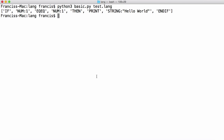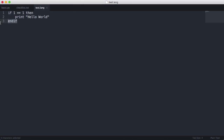In the last video we left off being able to tokenize a string. We were able to recognize the andif keyword, the then keyword, and the if keyword, along with the if condition. What we're going to do in this video is set up our parser so that it can actually parse this.